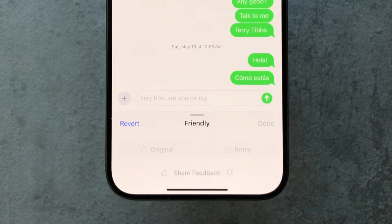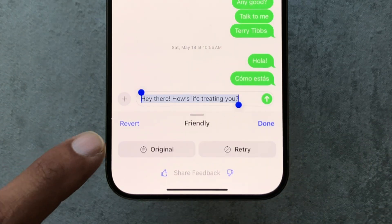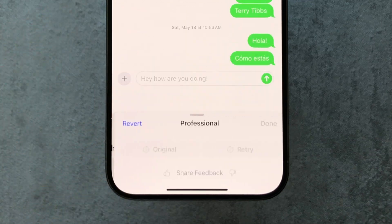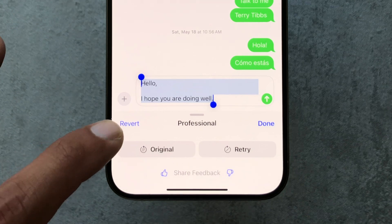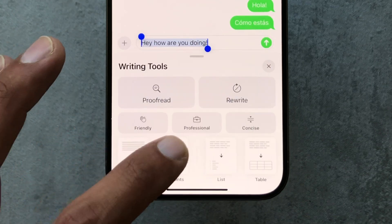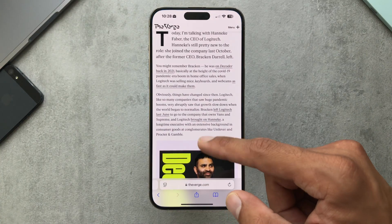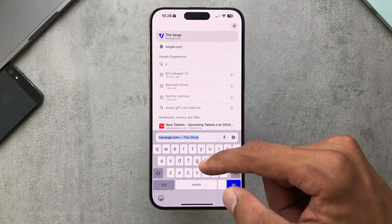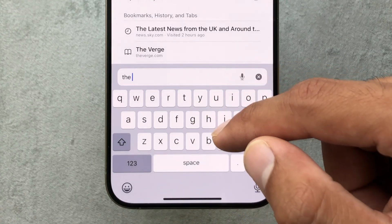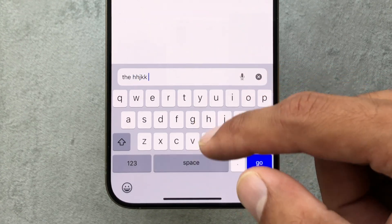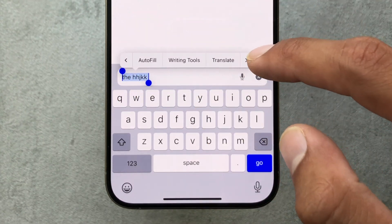In Messages, we can try the different tones — 'friendly' changes it to 'Hello, I hope you're doing well.' You get the idea. Those writing tools are available there, and we can also use them in Safari — I'm just writing some random stuff here but it still works. So writing tools are usable in Safari as well.